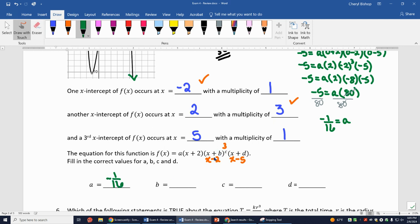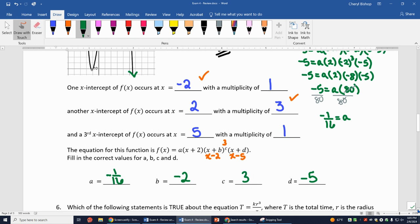So my a value is -1/16. My b value — it's (x + b) and we have (x - 2), so b = -2. My c value is 3. My d value — we have (x - 5), so d = -5. Those are the values of a, b, c, and d for problem 5.